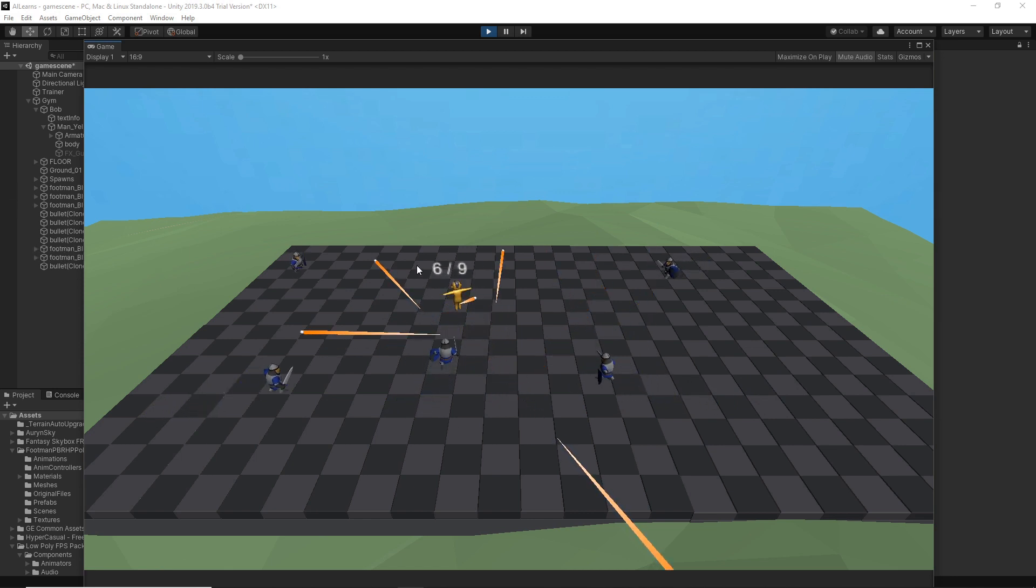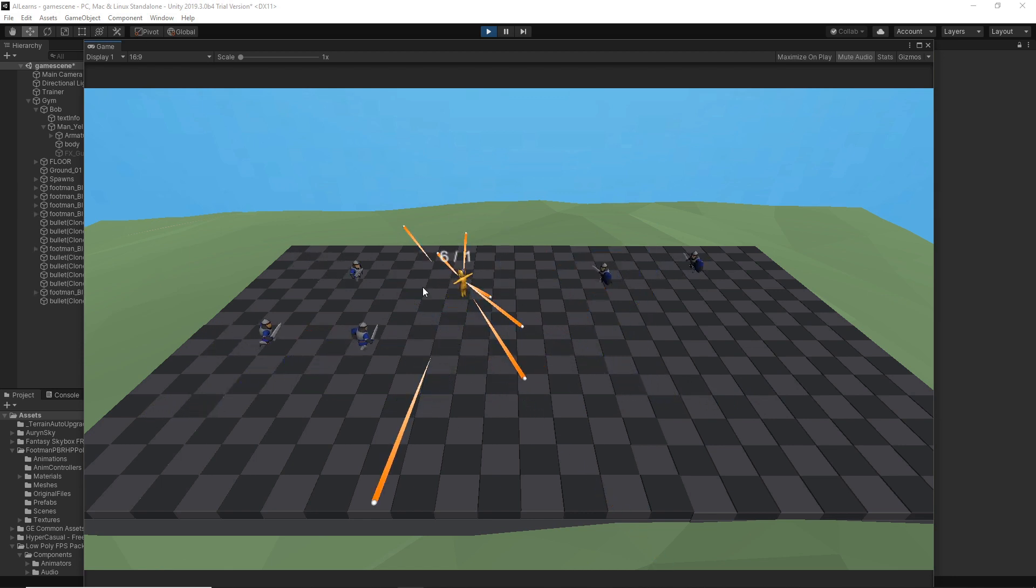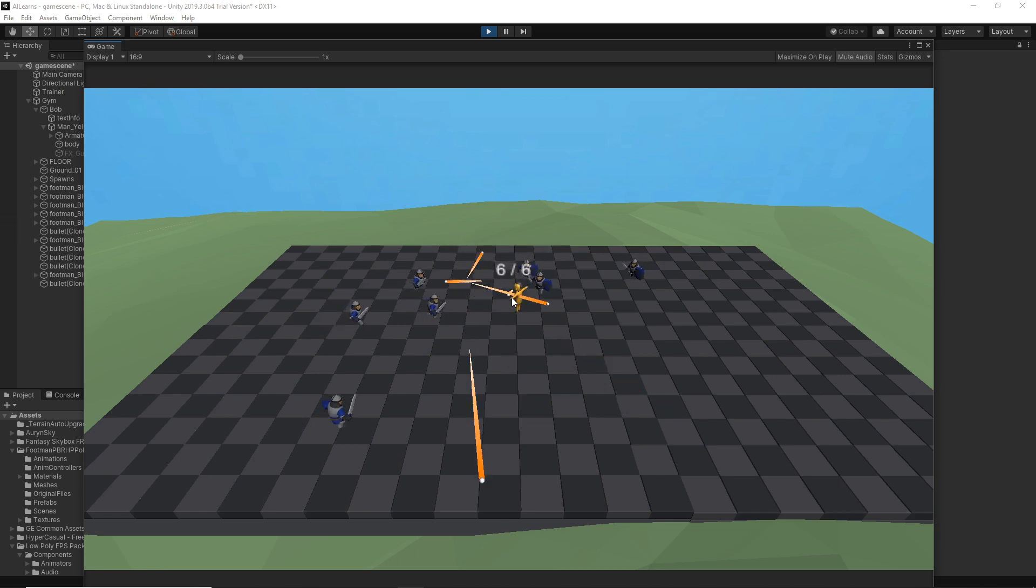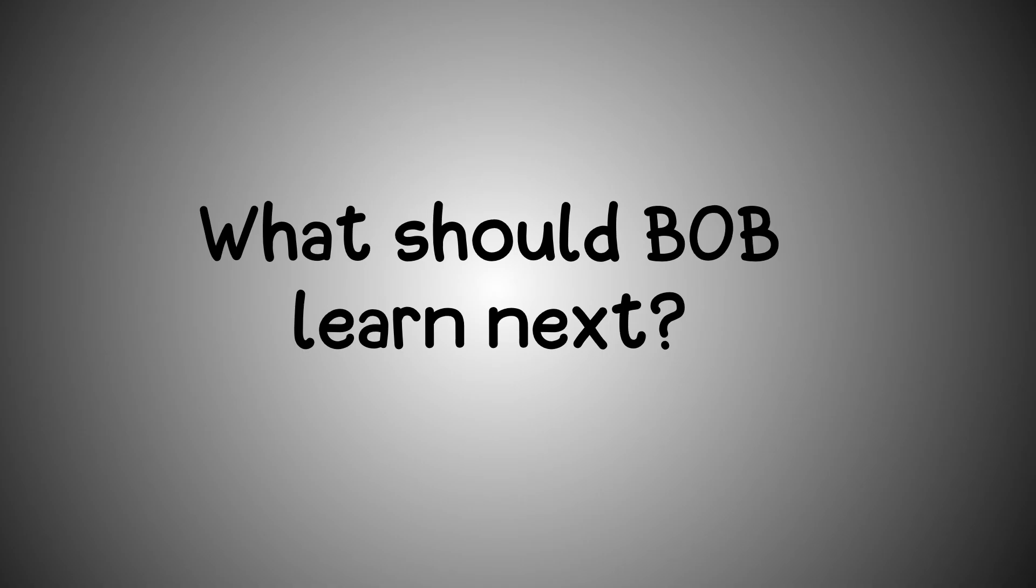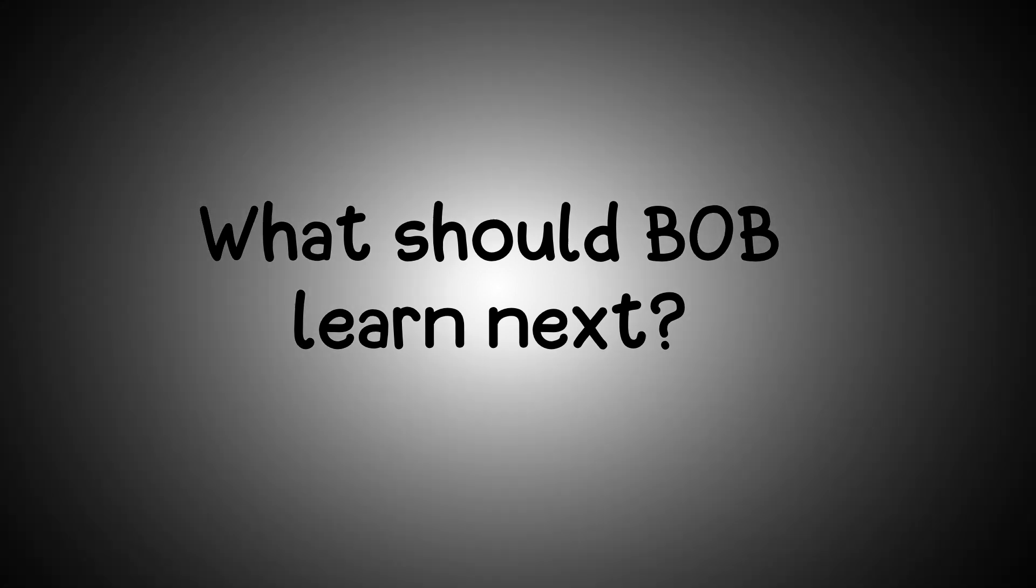Now, before moving on to showcase Bob's amazing training and result, I want to ask you this. What should Bob try to learn next? I have some other ideas in mind, but I want to hear from you guys what you would like to see him trying to do. So, let me know in the comments! With this being said, let's start Bob's training!